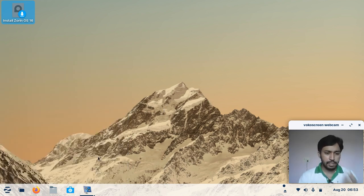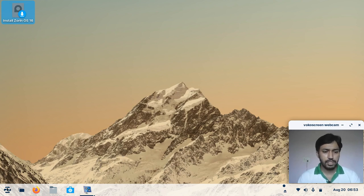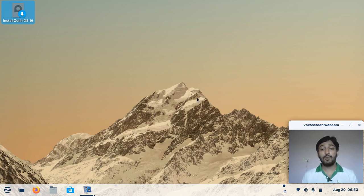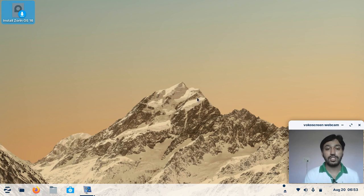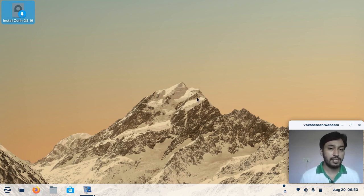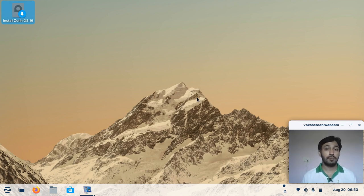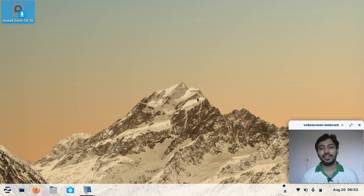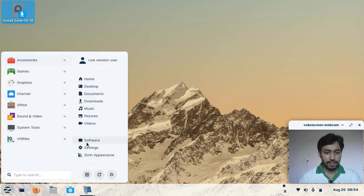First of all, you have to understand some changes in Zorin OS version 16. In the Pro version there are many improvements, such as Zorin Plus software for making notes and tutorials, and also a Windows 11-like desktop environment.